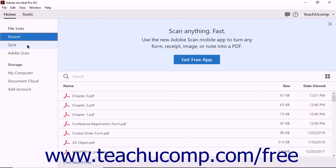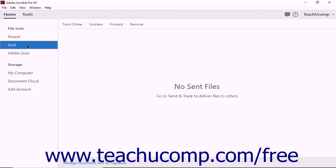For example, clicking the Sent button in the Home panel shows information about PDFs sent to others.